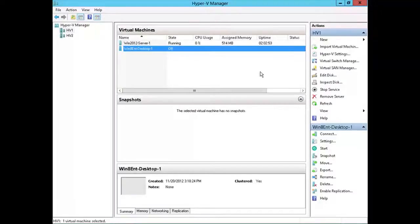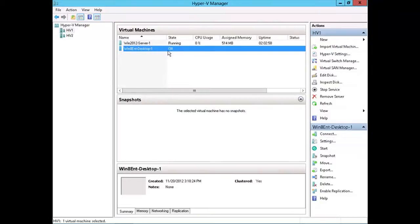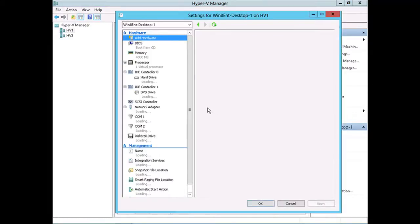Here in my Windows Server 2012 Hyper-V Lab, I've got a couple virtual machines here, one running, one not. If I select one of the virtual machines and then go down and click on the settings for this virtual machine,